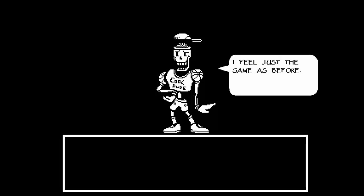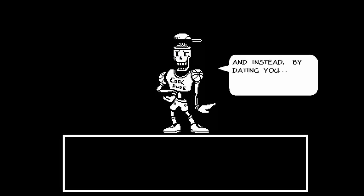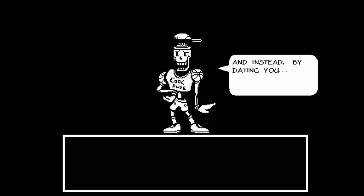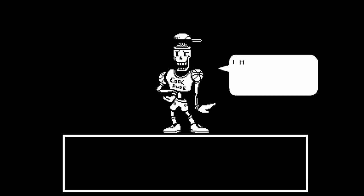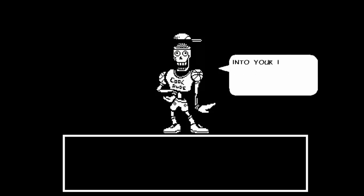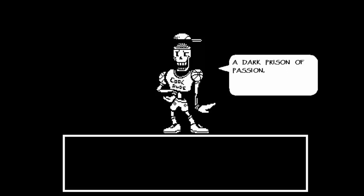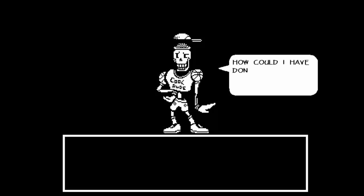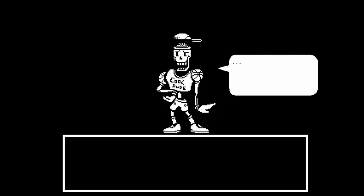I feel just the same as before. I don't know what Sam's up to. I can't slide into his demons. Instead, by dating you, I only have drawn deeper and deeper into your intense love for me. A dark prison of passion with no escape. How could I have done this to my dear friend? This is the wrong skeleton!